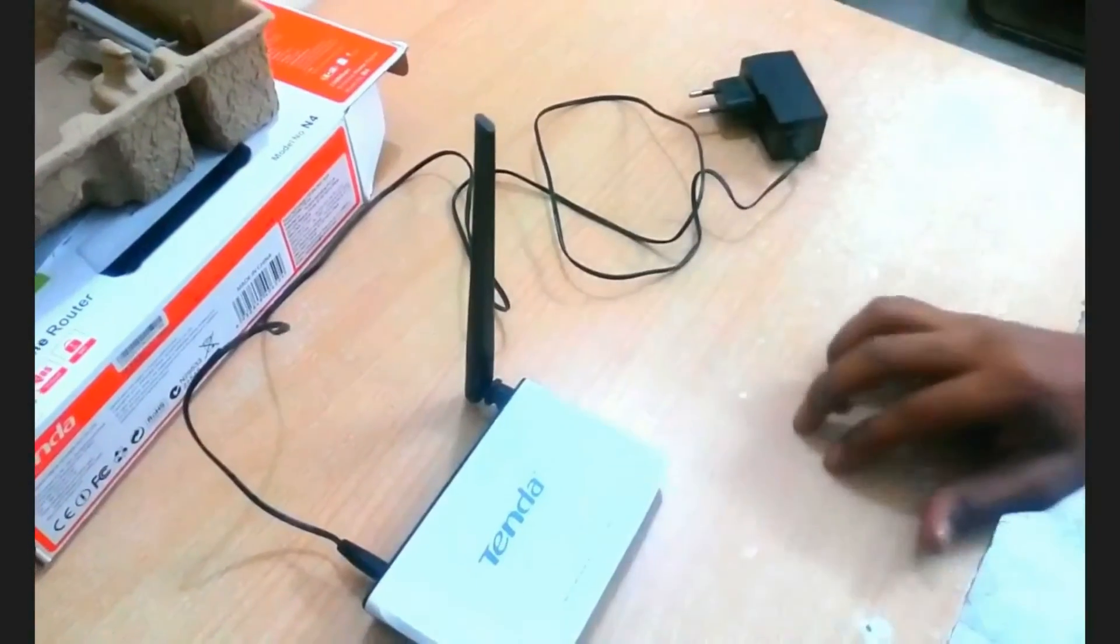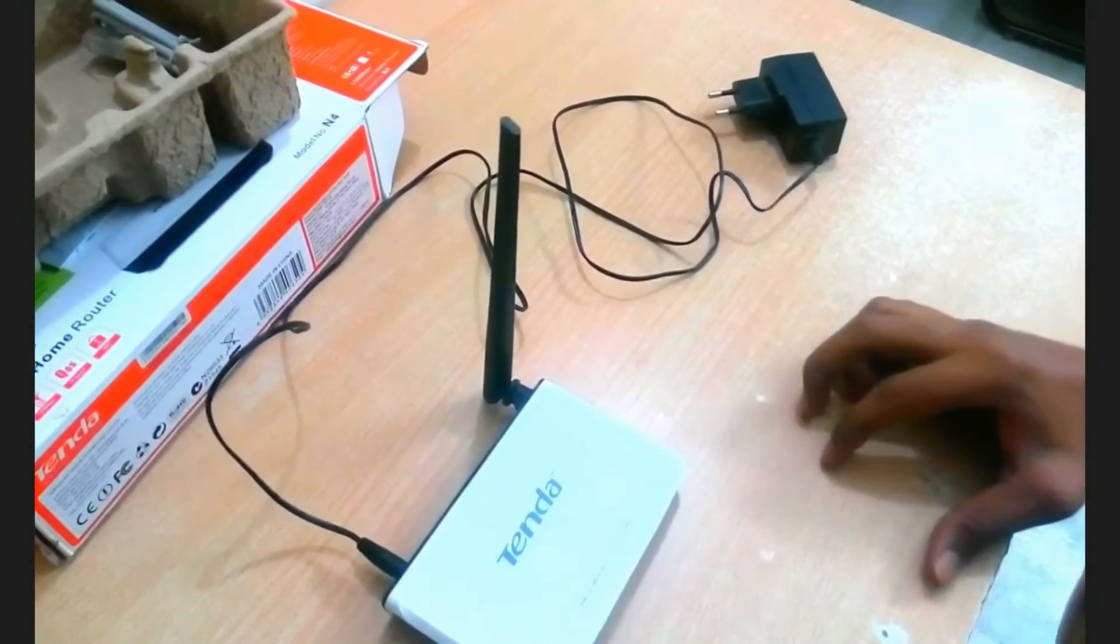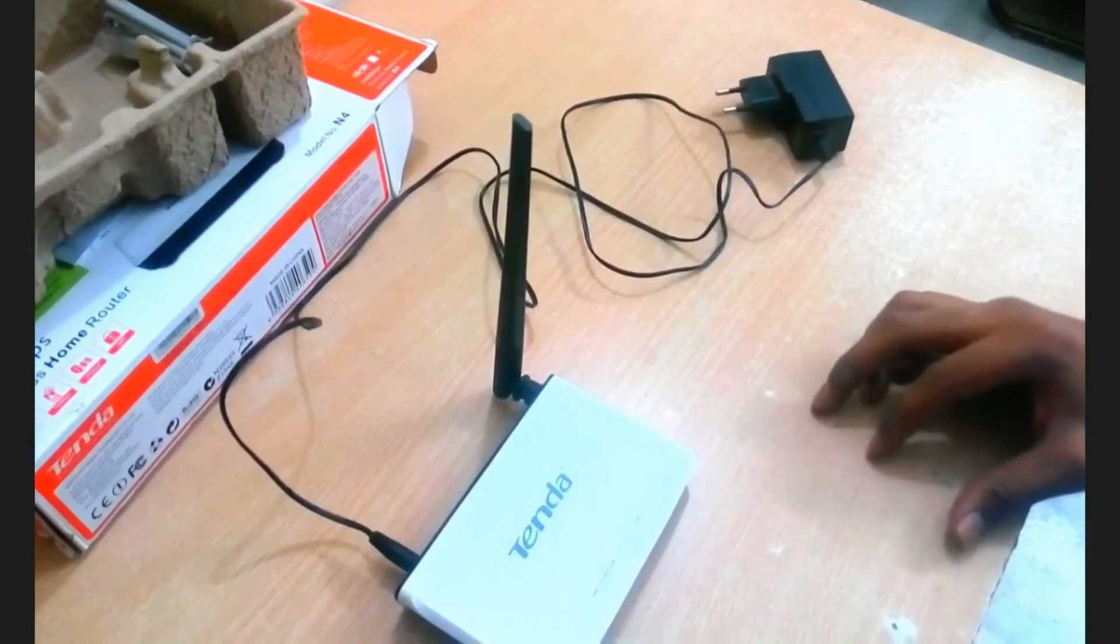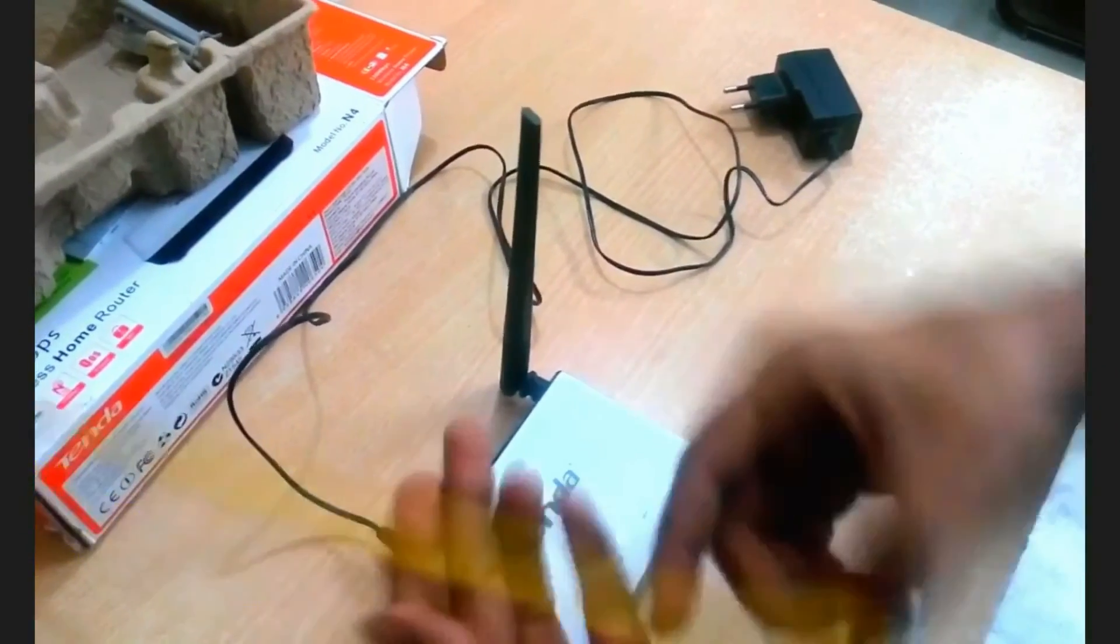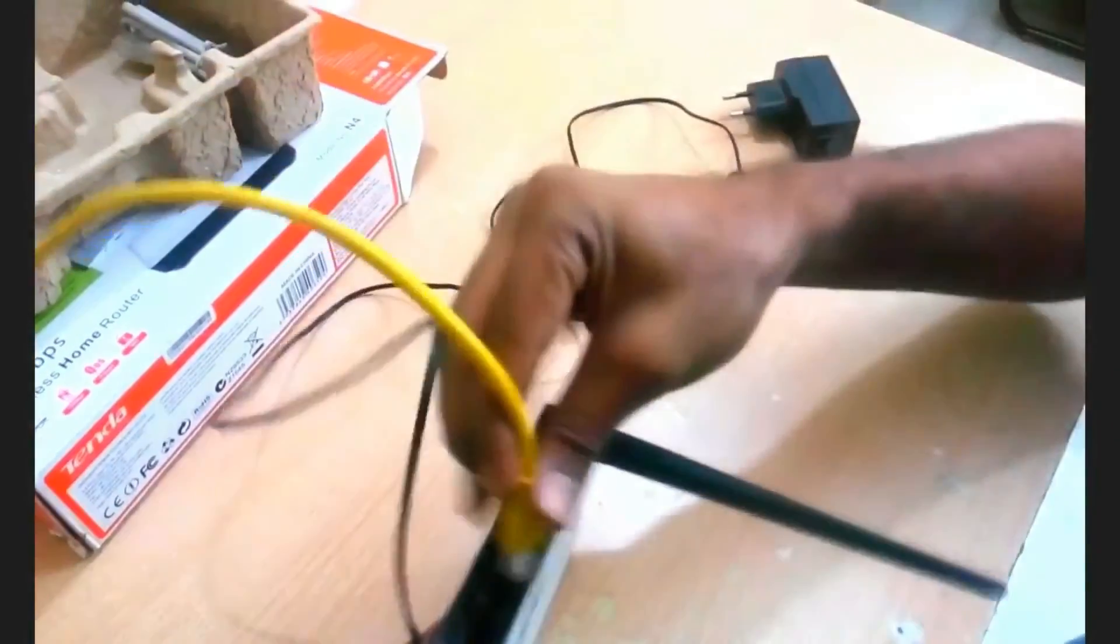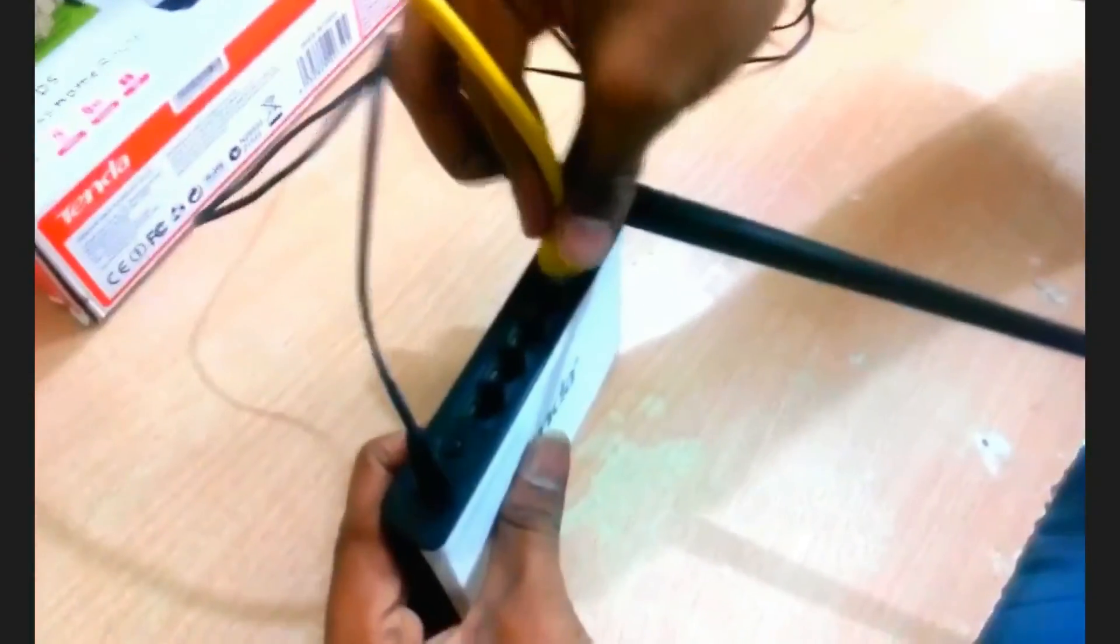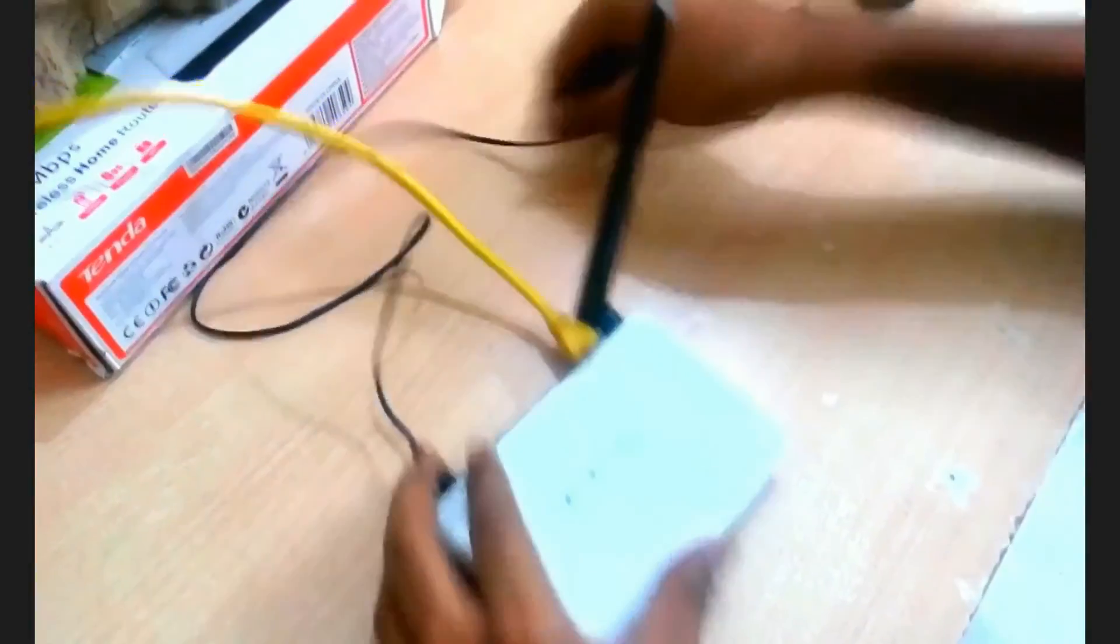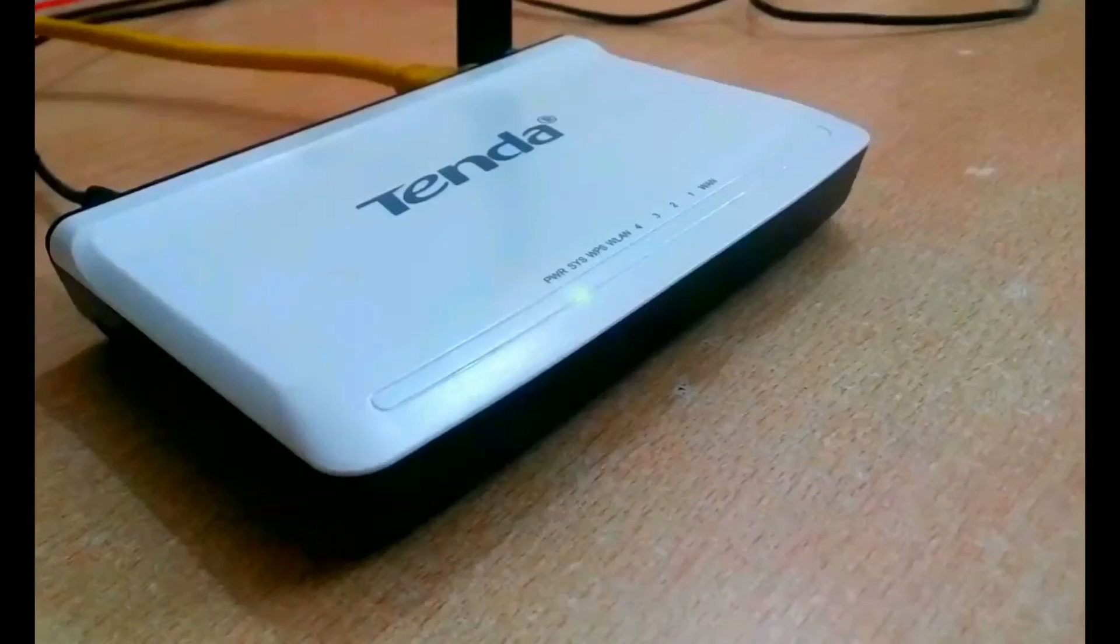Next, we have to plug in the LAN local network wire. This is the internet wire, local area network wire. As you can see there, you have to connect like that and plug in the adapter.